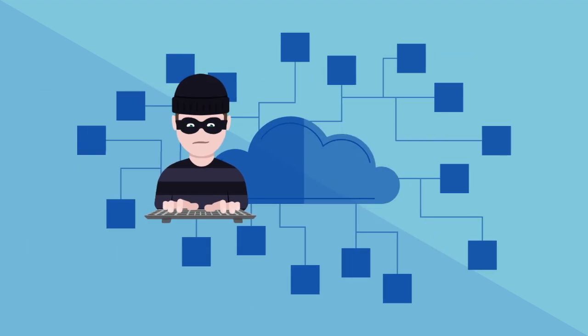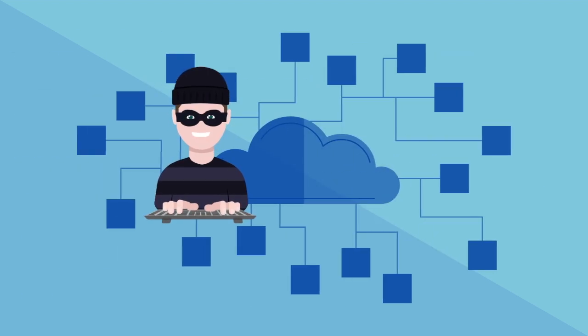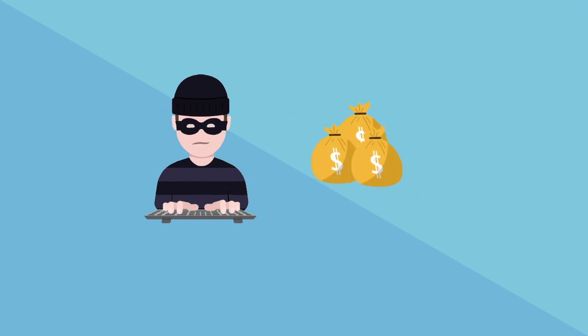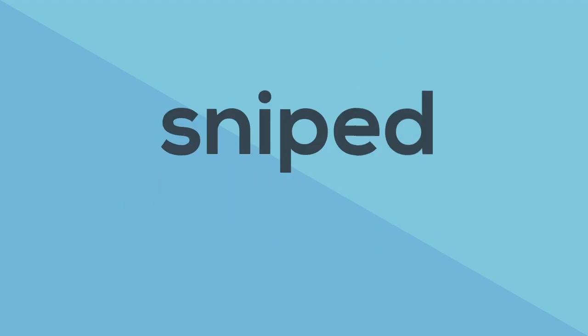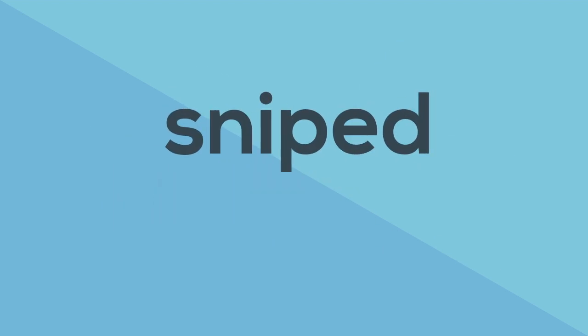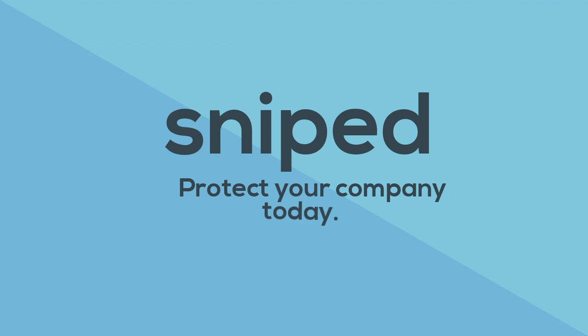Don't let bad actors steal top-secret IP or leak sensitive data that could cost your company millions. Sign up for Sniped and protect your company today.